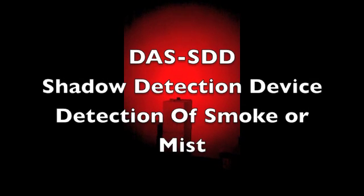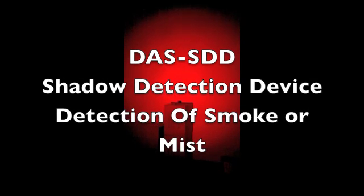Hi, Gary Galka from DAS. We're in the warehouse here testing out a new approach using the SDD shadow detector.